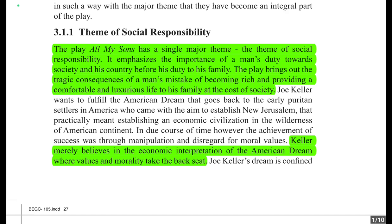These people came with the aim to establish 'New Jerusalem,' which practically meant establishing an economic civilization in the wilderness of the American continent. The early Puritan settlers came to America to settle and their aim was to build a prosperous economic civilization in this new, wild place.